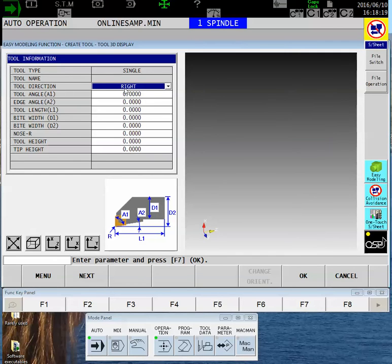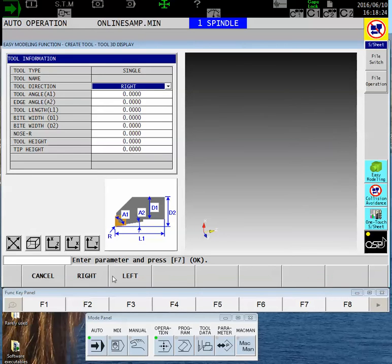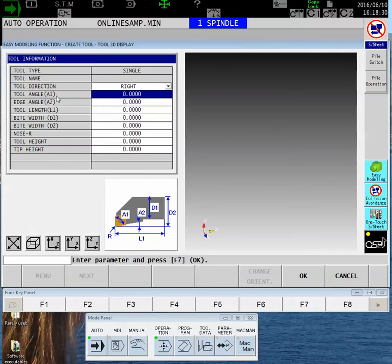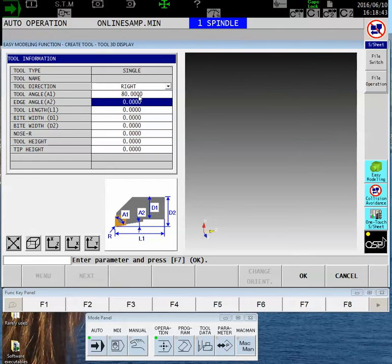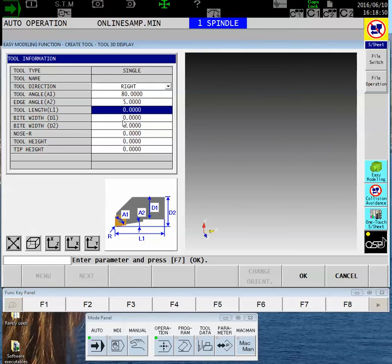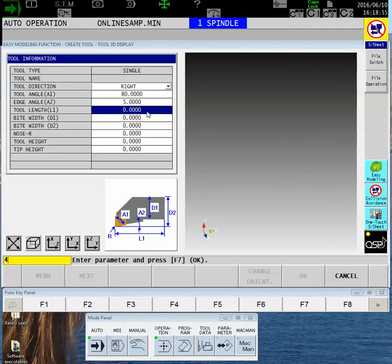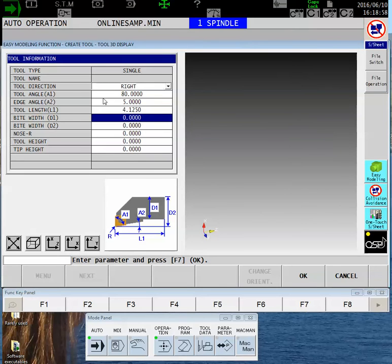The first is the tool direction, which will almost always be right-handed. The next block is for the tool angle. The graphic underneath the input block is showing us precisely what they're asking. In this case, our A1 is the included angle of the insert, so we'll add 80 degrees as a CNMG. The edge angle or A2 is the lead angle. The tool length L1 is the overall length of the tool.